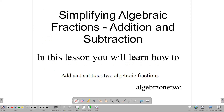Hello again, and welcome back to Algebra 1-2, where we discuss topics in Algebra 1, Algebra 2, and additional mathematics. Today's topic: simplifying algebraic fractions, and we are going to be looking specifically at how to add and subtract algebraic fractions. So that is our objective for today.